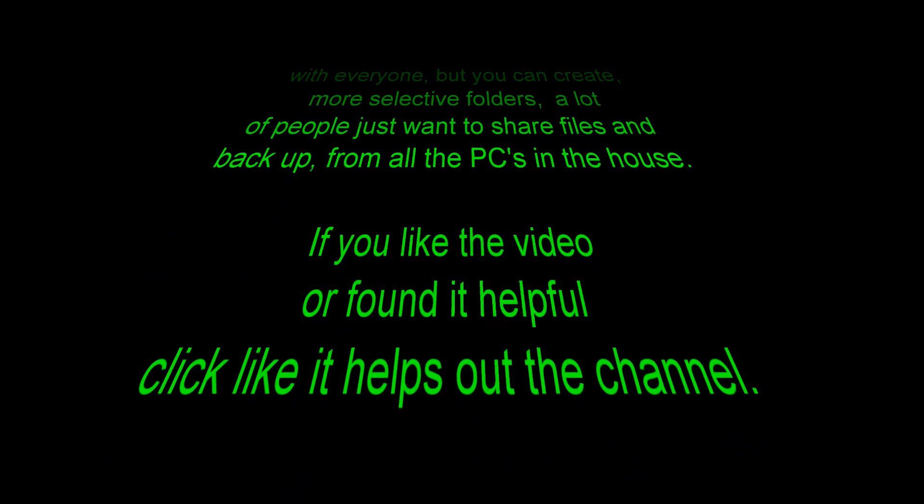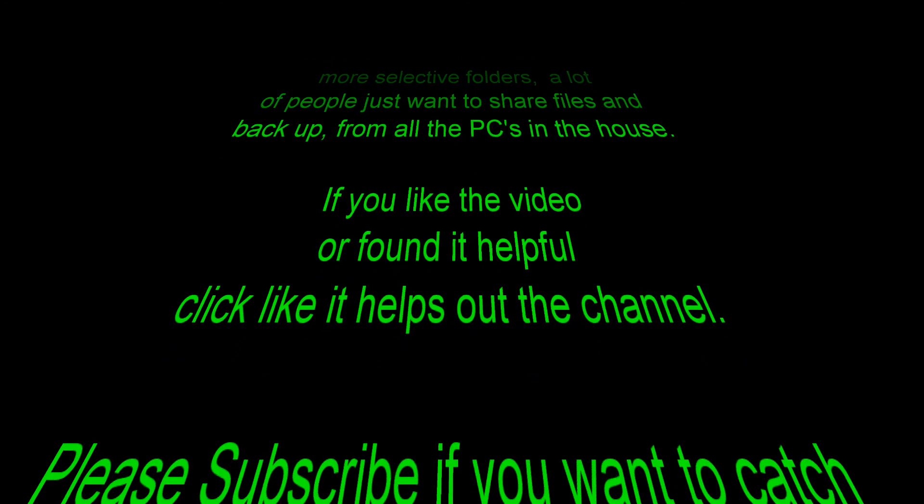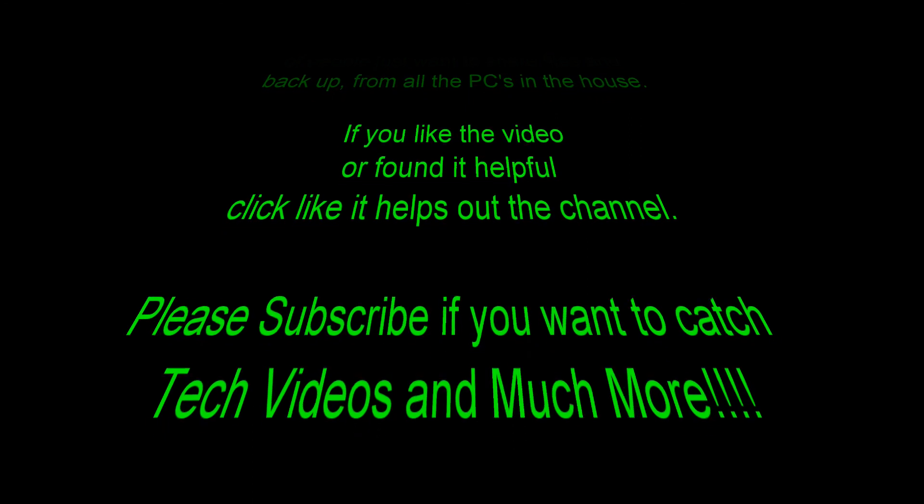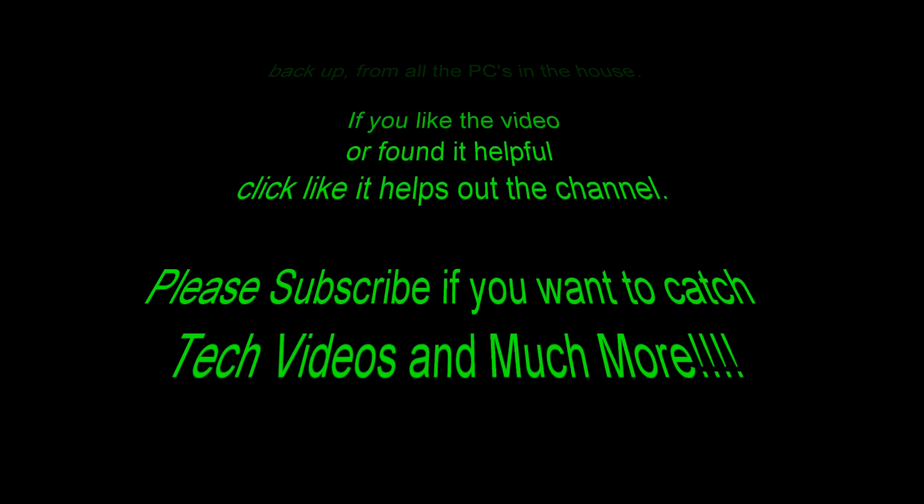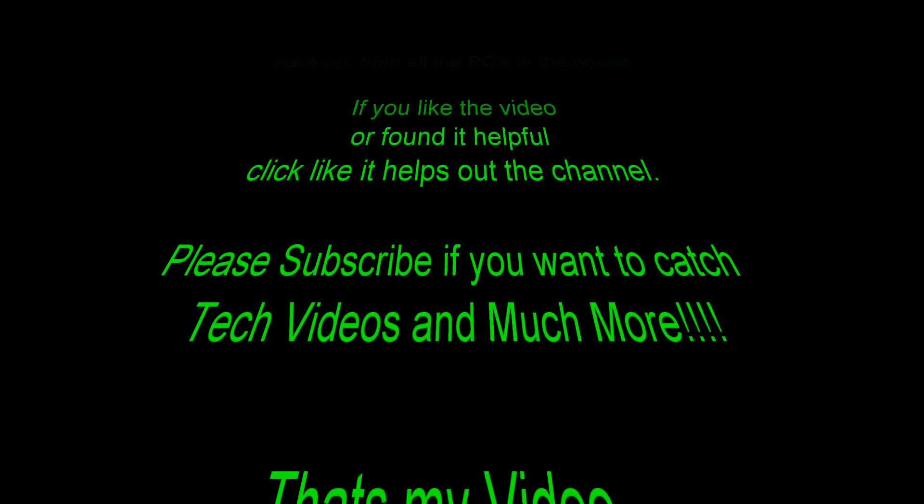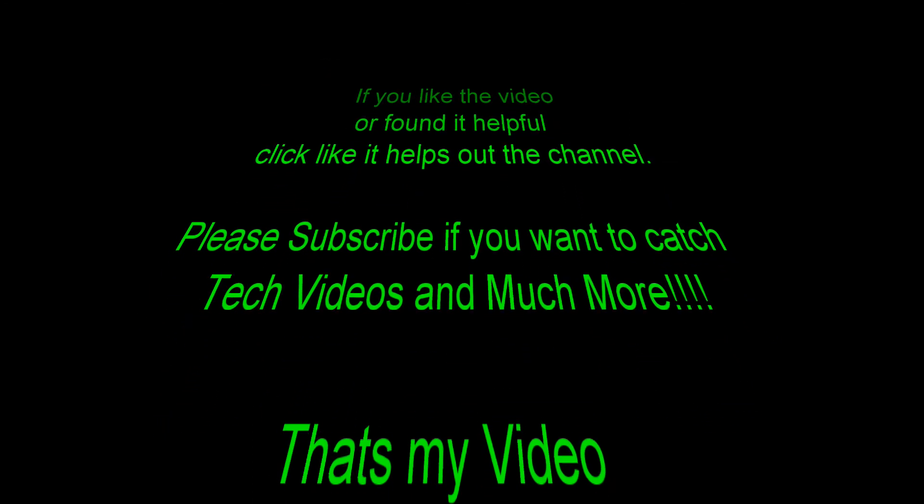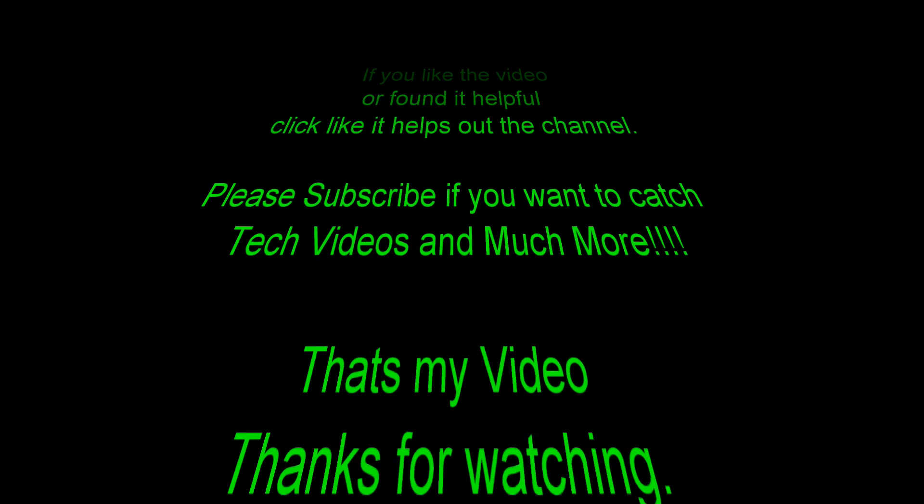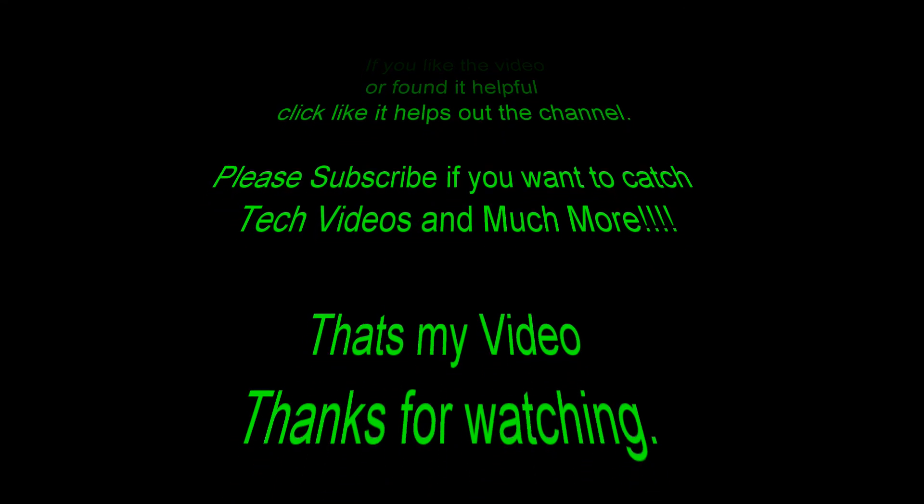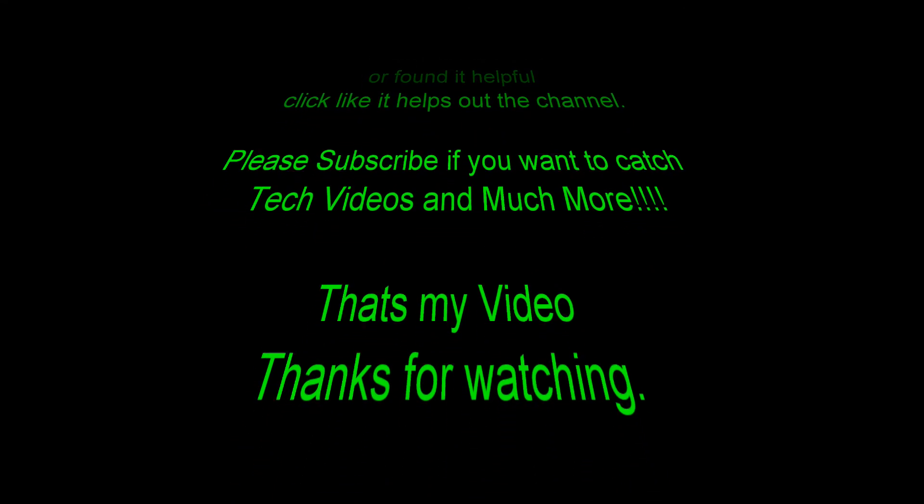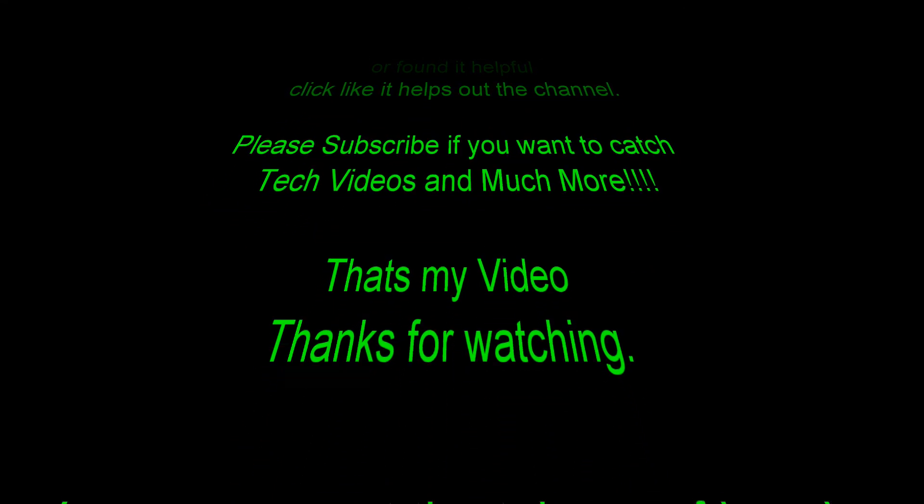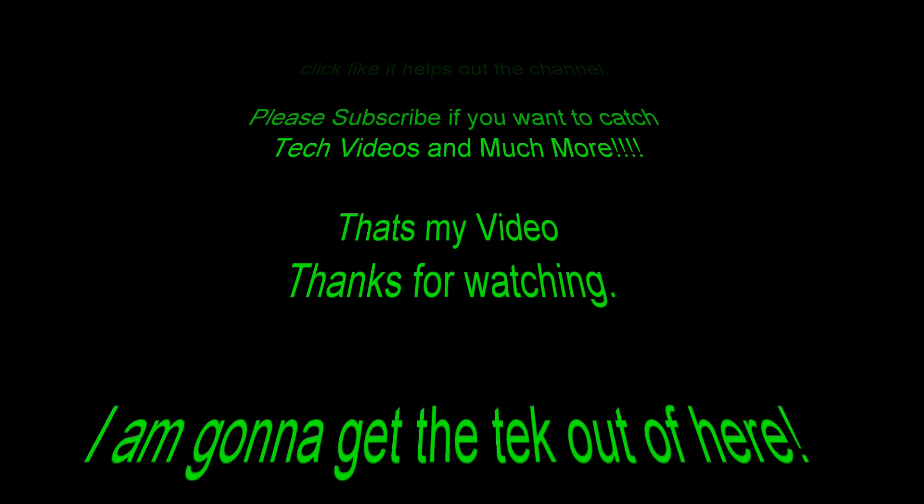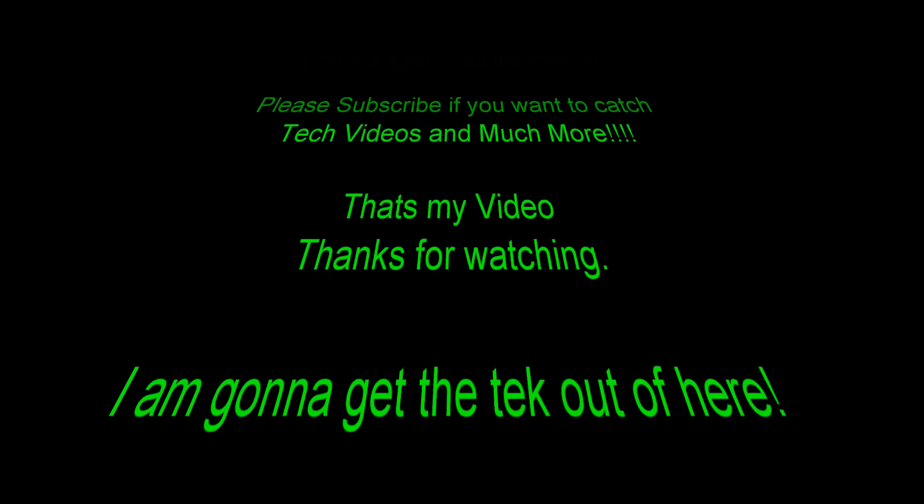If you liked the video or found it helpful, click like, it helps the channel out. Please subscribe if you want to catch more tech videos and much more. Anyway, that's my video. Thanks for watching. I'm going to get that tech out of here. Thanks again.